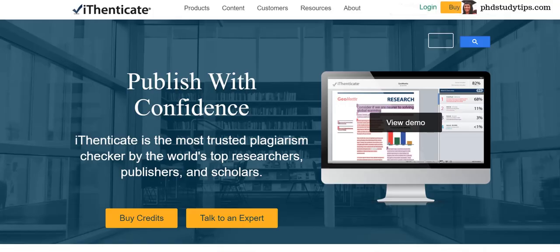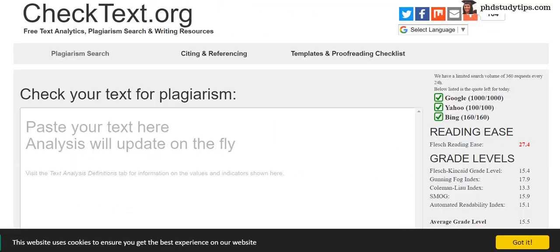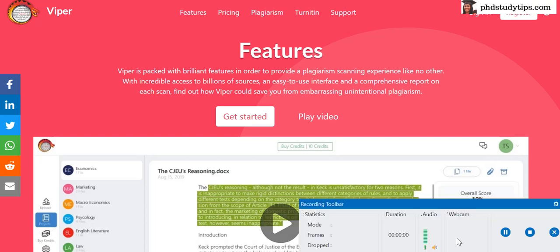So that's all. Once again: first place goes to Turnitin, second place iAuthenticate, third place Easy Researcher, fourth place CheckText.org, and fifth place Viper, that is scanmyessay.com. Thank you — visit my website phdstudytips.com.